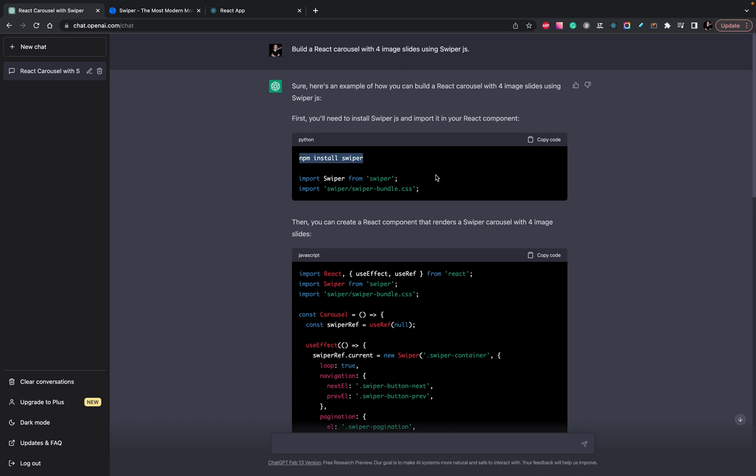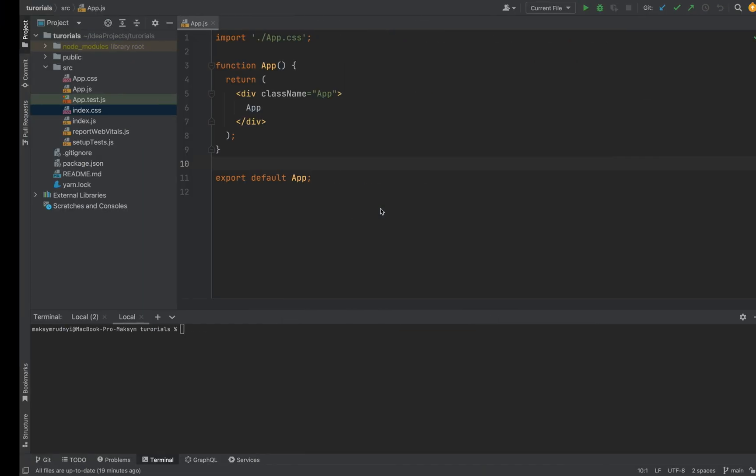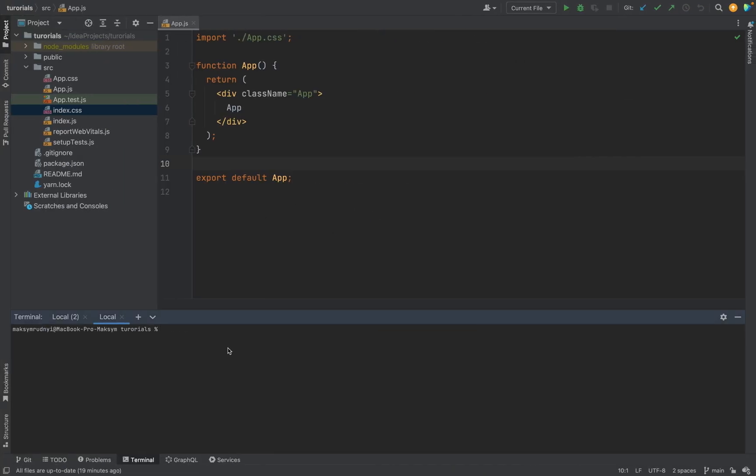First of all, you need to understand that these are two different commands and you need to put them into two different places. The first one will install swiper in the application.